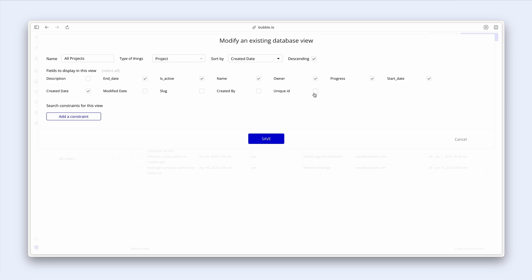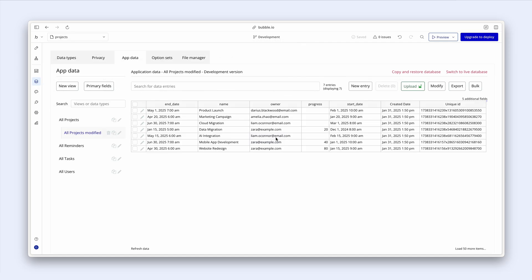I'm also going to click on unique ID to explain the concept of unique IDs. And then I'm also going to remove perhaps the is active. Let me save this new database view.